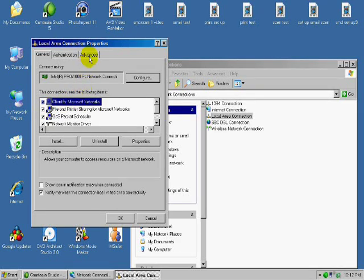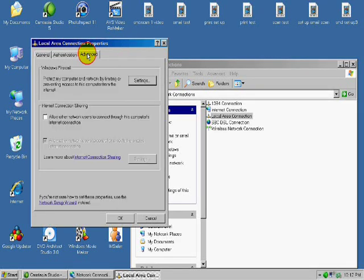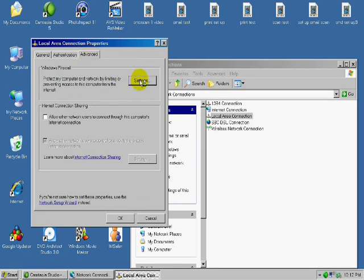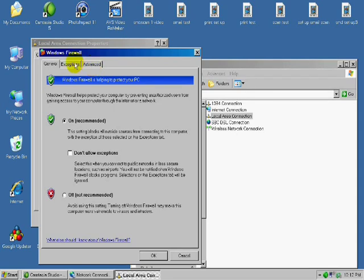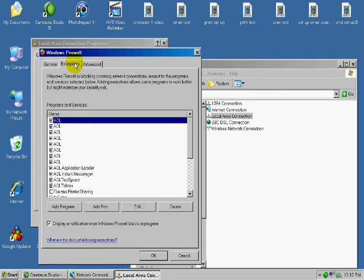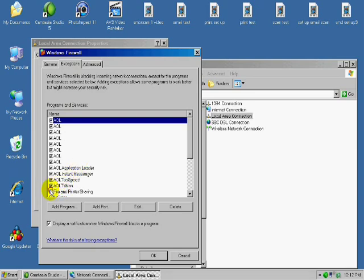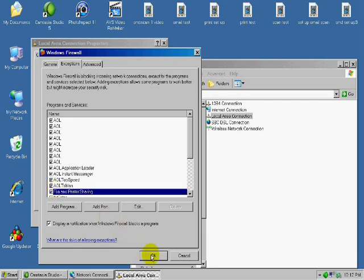Next, you want to go to the Advanced tab at the top here, and under Windows Firewall Settings, let's click this button and make sure that your firewall is always on. We're going to be next going to the Exceptions button here, and we want to make sure that the firewall allows us to do File and Printer Sharing. So we're going to make sure that box is checked and press OK.